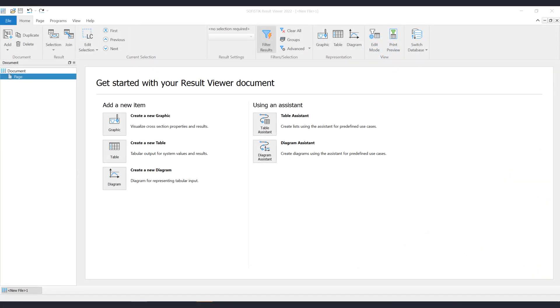Welcome to the Sophistic Result Viewer documentation. In this video we will show how you can create and manage the graphic item. For this purpose the Result Viewer Standalone application will be used.